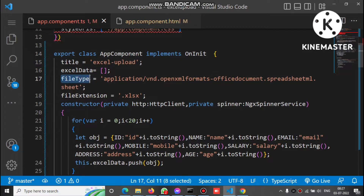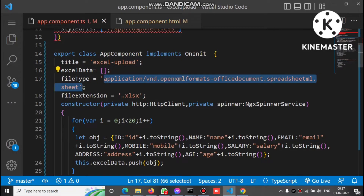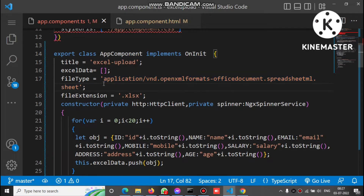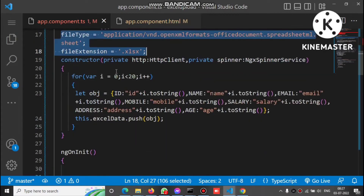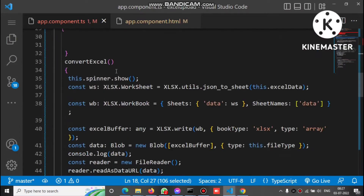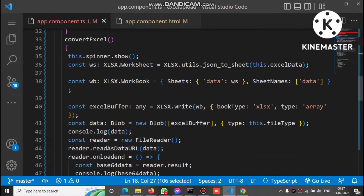We define the file type for Excel and also define the file extension. So we have two things defined: file type and file extension. We have also imported the XLSX plugin. Now let's check the convertExcel method.